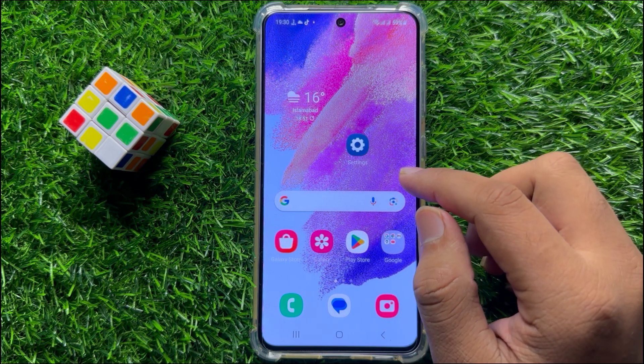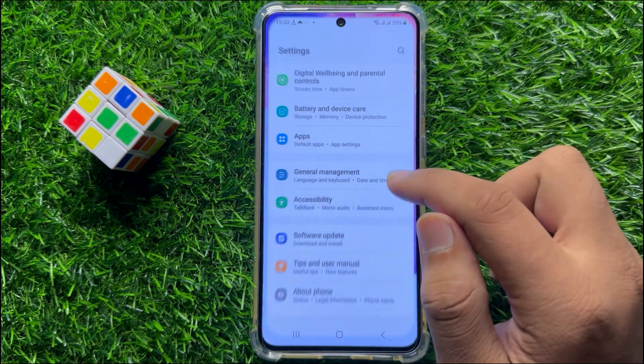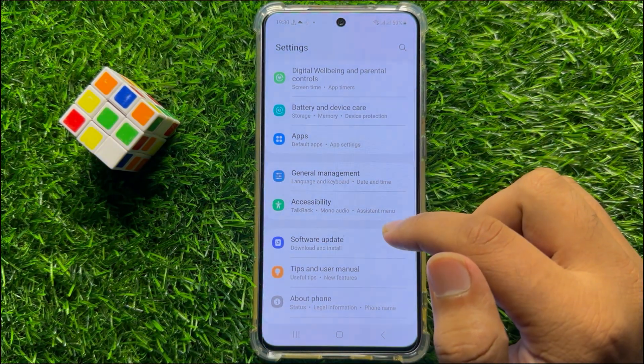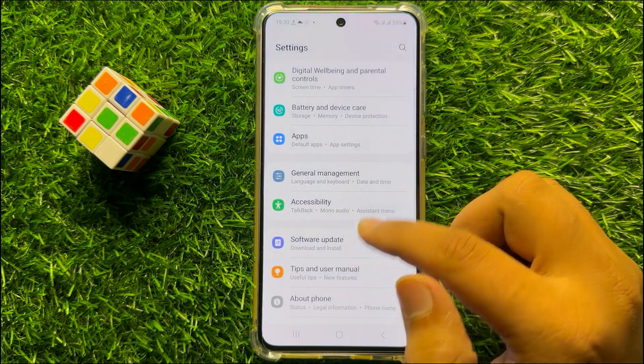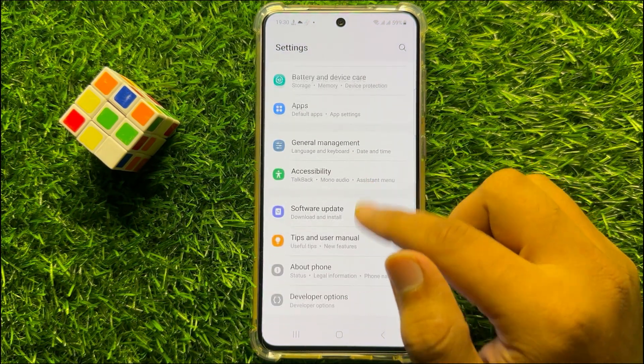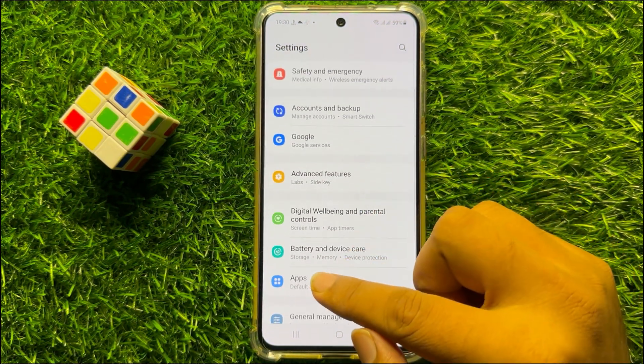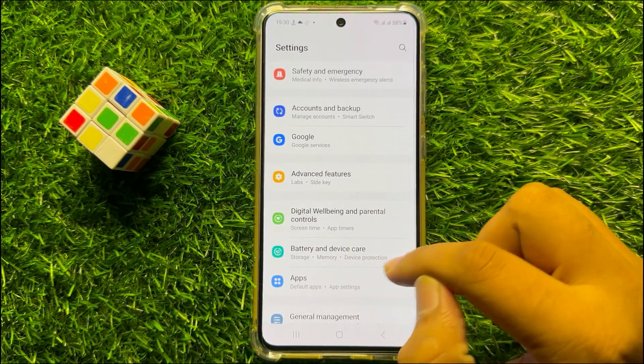So first of all, open Settings. Now in Settings, scroll down and click on Battery and Device Care.